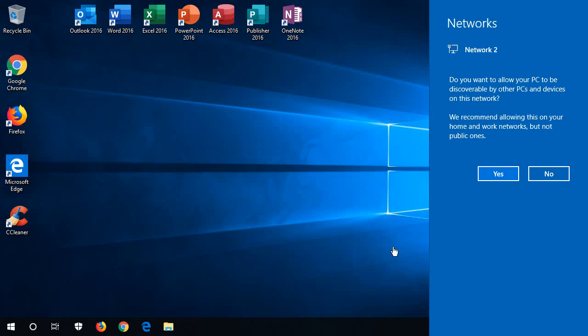Hello. In this video, I'm going to show you how to respond correctly to this question: Do you want to allow your PC to be discoverable by other PCs and devices on this network?